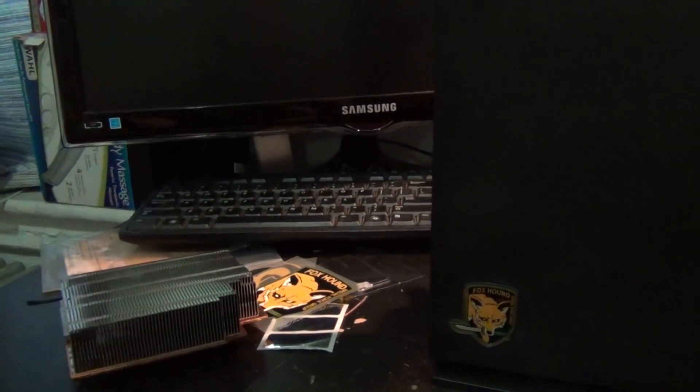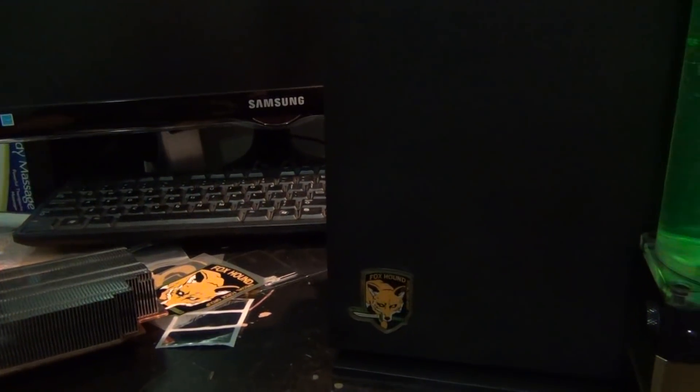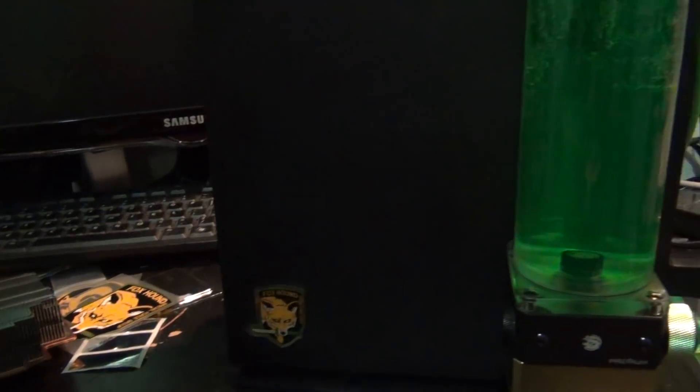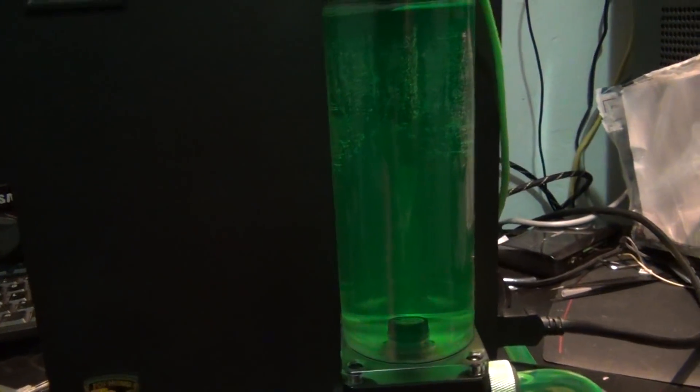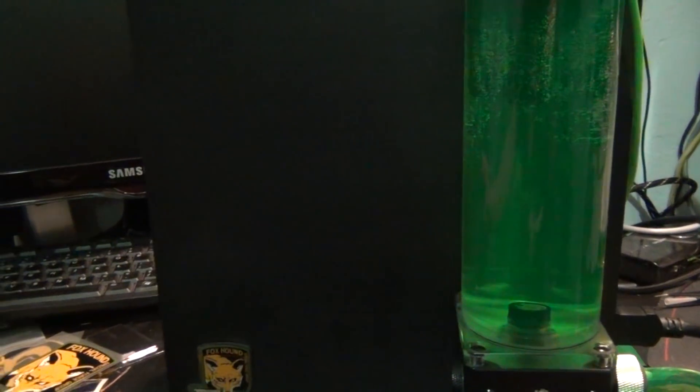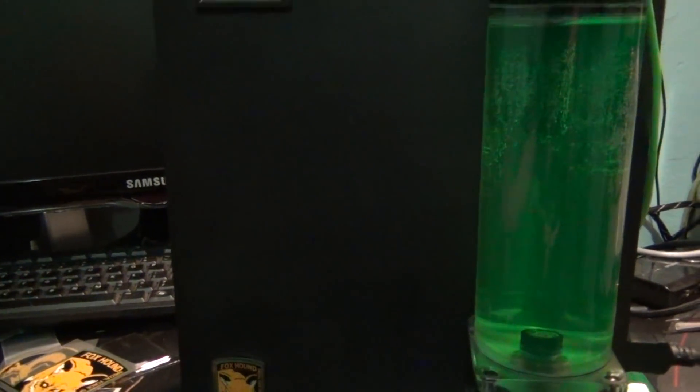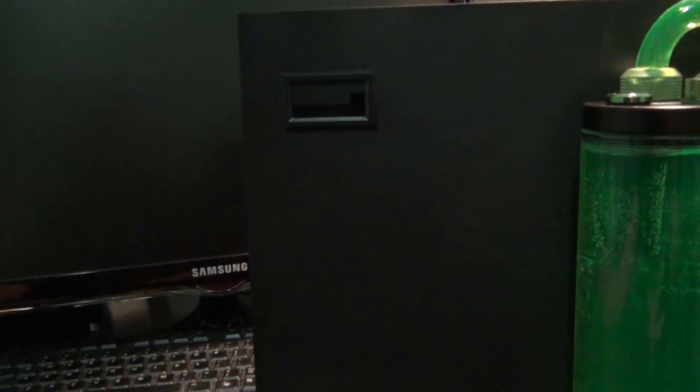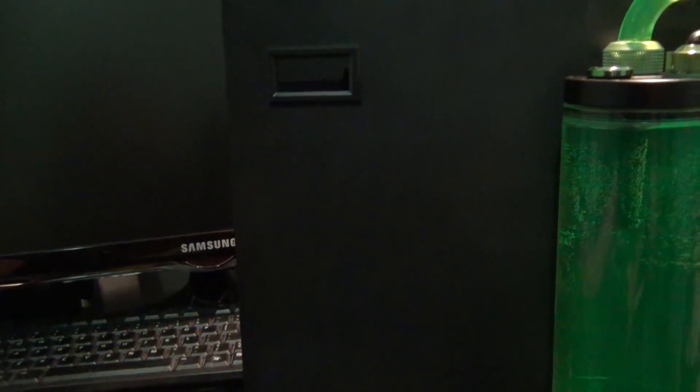So then I took all this thing apart again and started working on the water cooling system. And this runs pretty good. It is quiet.